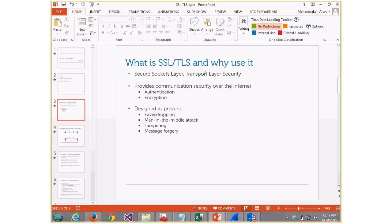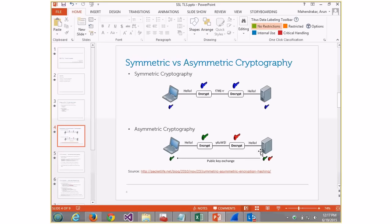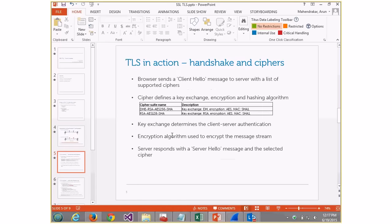SSL is a two-step process: authentication and encryption. The authentication part — where the key is exchanged — is done using the asymmetric algorithm. The encryption part — where your request and response objects are sent and received — is done using symmetric cryptography. For HTTPS, even before your GET or other request is sent to the server, there is an SSL or TLS handshake process.